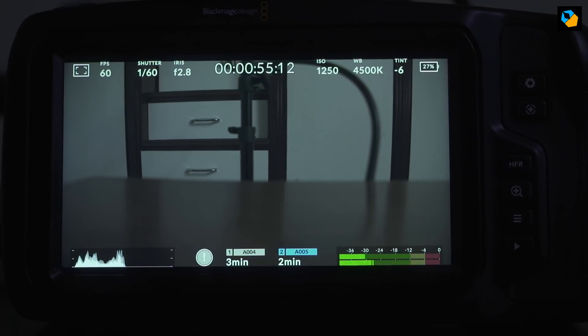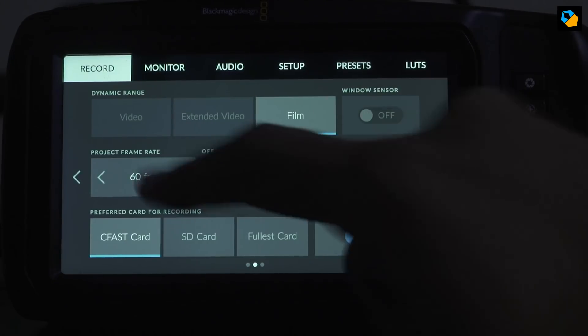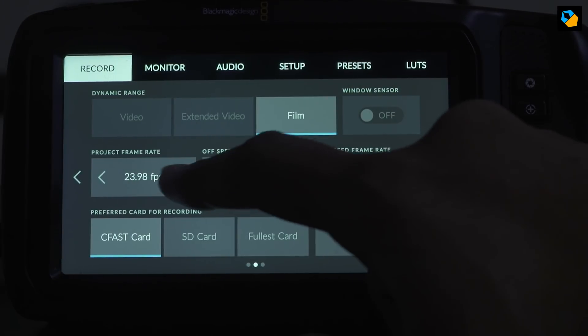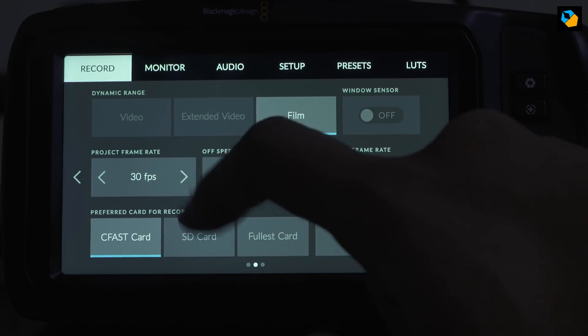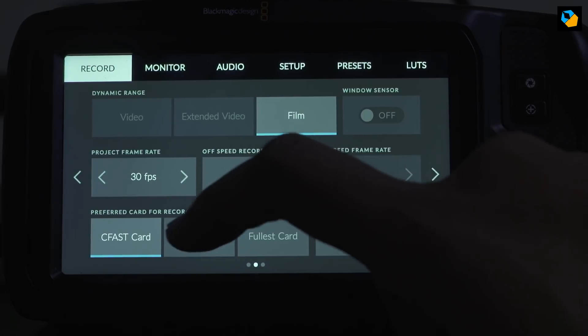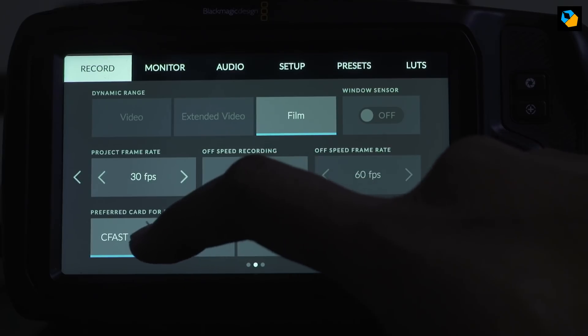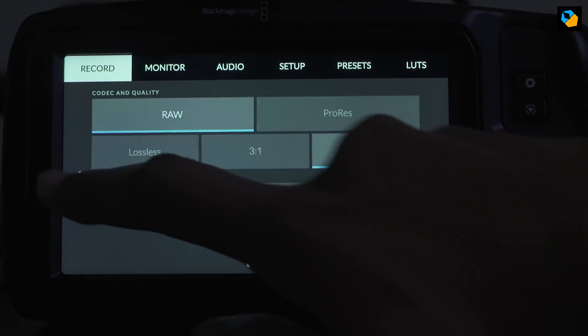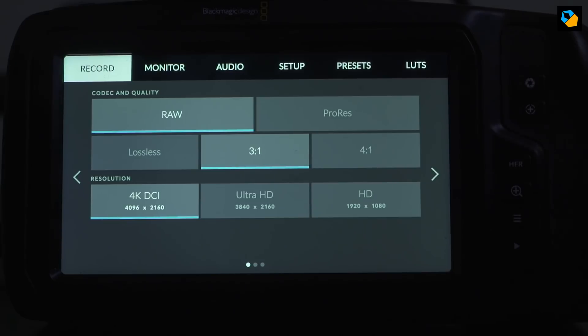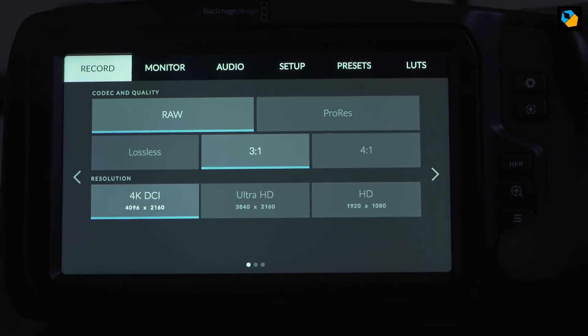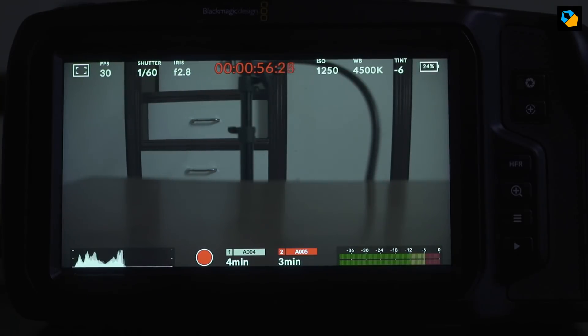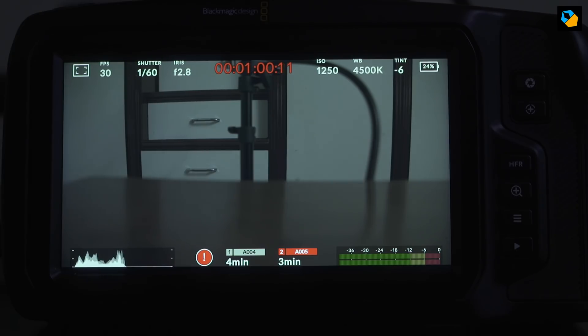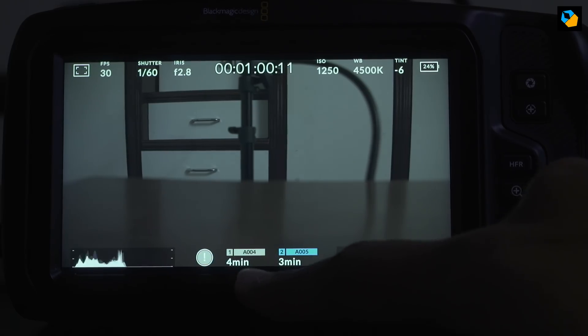Now there you are again, dropped frames. So you cannot record RAW even at 4 to 1 at 60 frames per second. Let's try 30 frames per second, which should be half the data rate. And I'll just try 3 to 1. And there you are, dropped frames again.